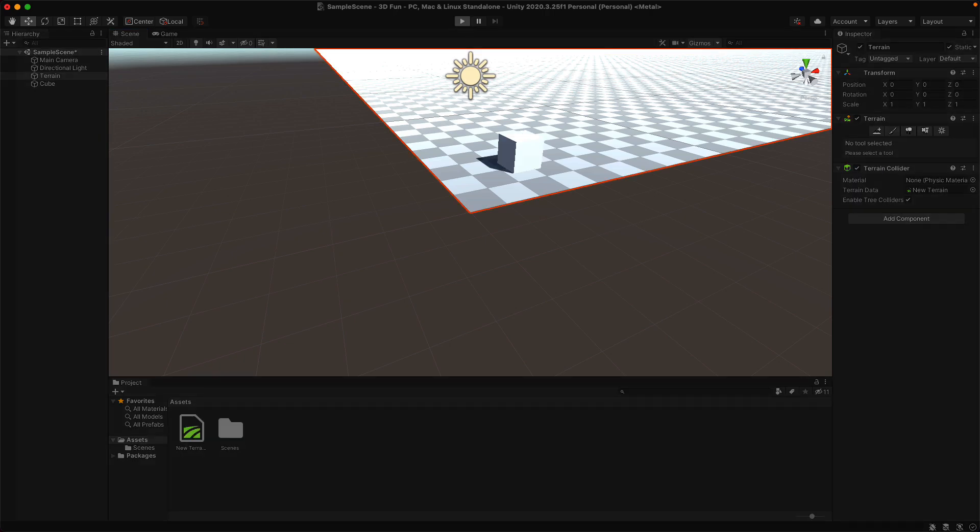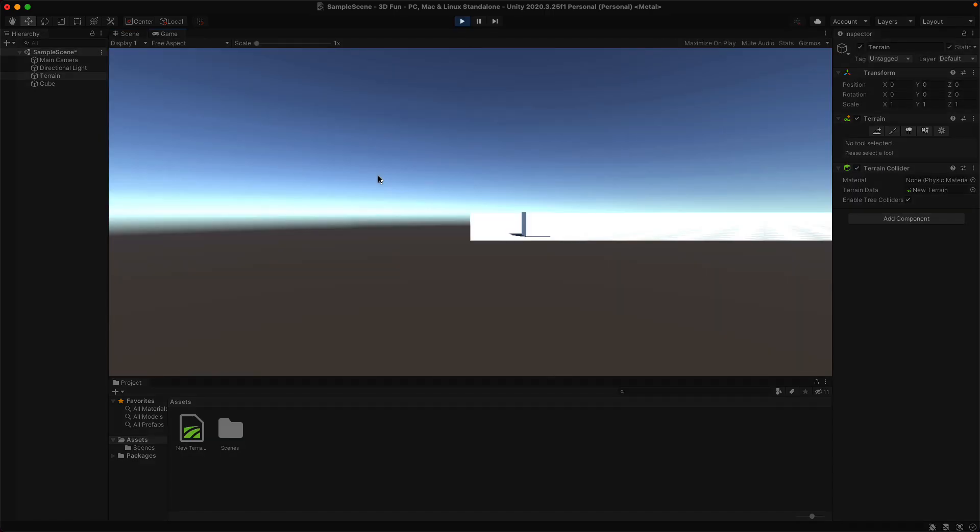And now we need to adjust our camera, so when we run the game it looks a little weird. Let's line it up better with our game object.